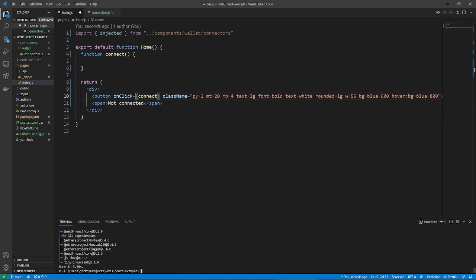So, just add yarn add web3 react slash core. And you will also need either web3 or ethers. I, myself, use web3. So, yarn add web3.